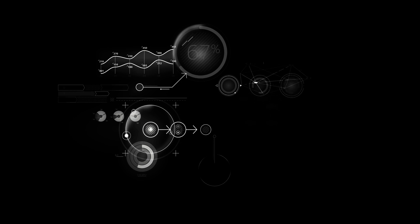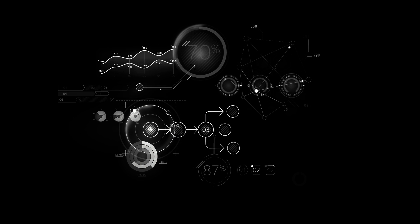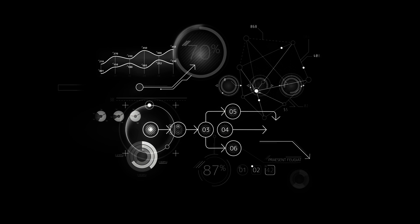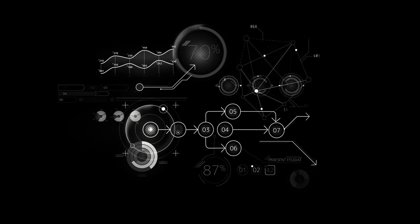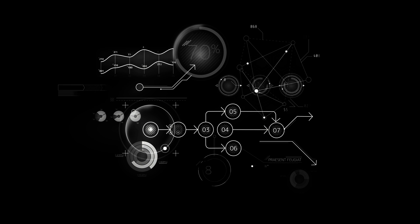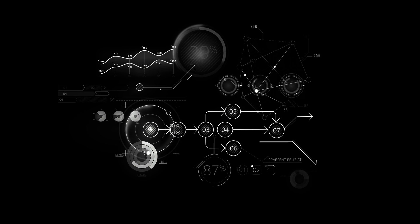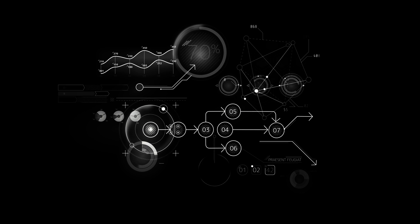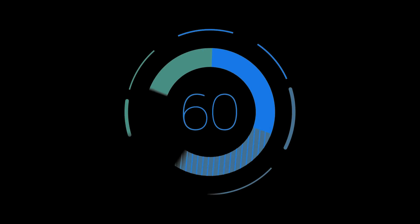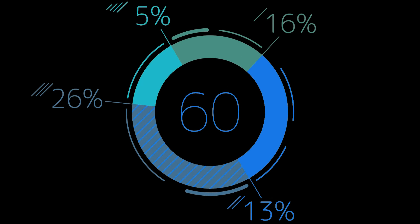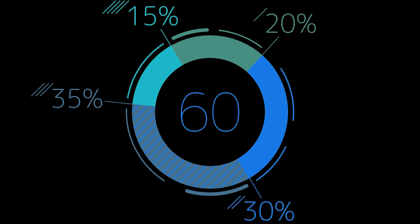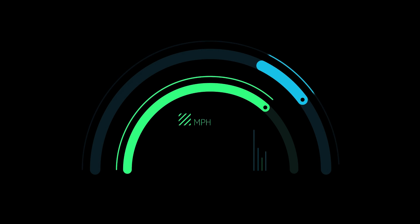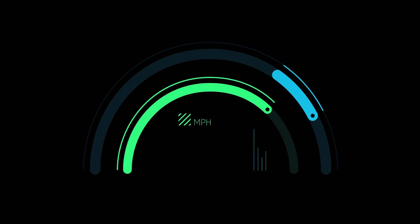Infographics are a powerful tool that can help you communicate complex information in a way that is easy to understand and visually appealing. They combine words and visuals to present information clearly, quickly, and in an engaging way. With the ability to emphasize key statistics and break up large blocks of text, infographics can help improve brand awareness and capture the attention of your audience.